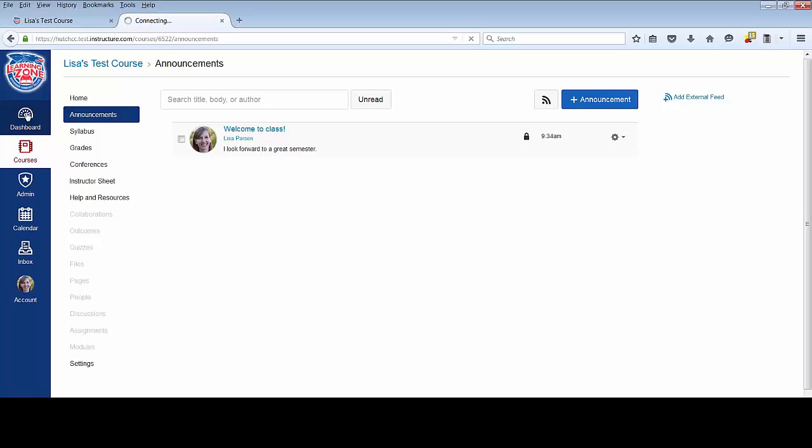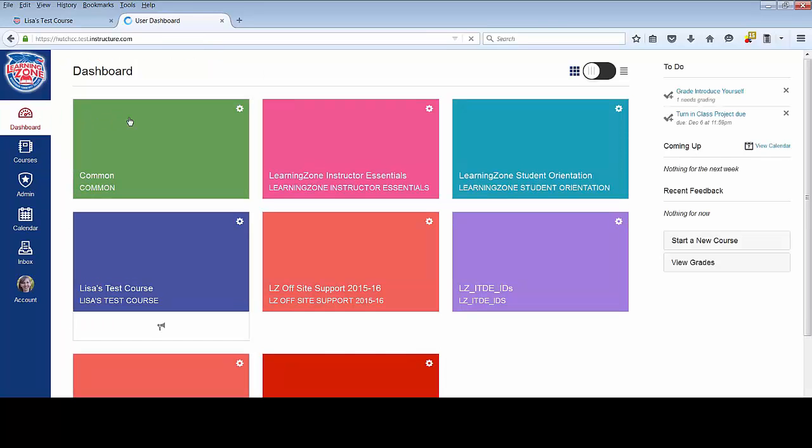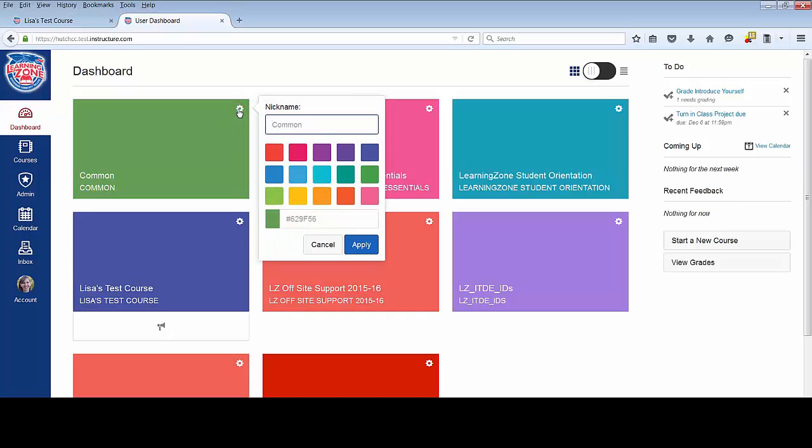I'm going to return to my dashboard and show you how you can customize the course tiles. If you wish to change the color of the course tile or give the course a nickname, you can do that by clicking the gear icon with the associated tile. Let's say I want to call this course GenBio.